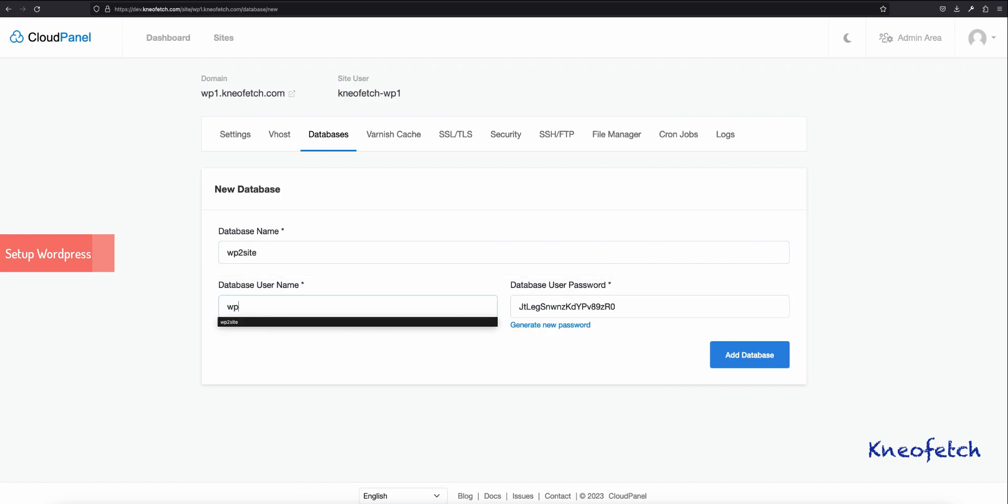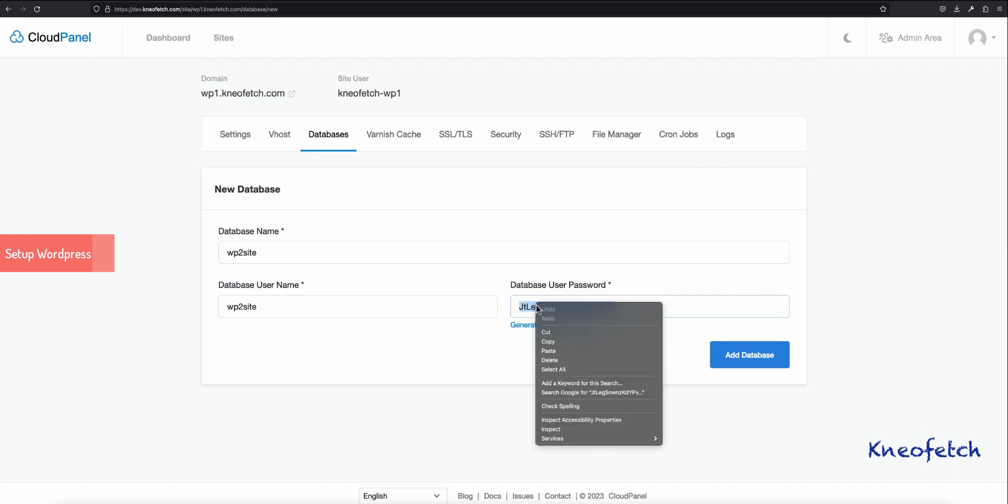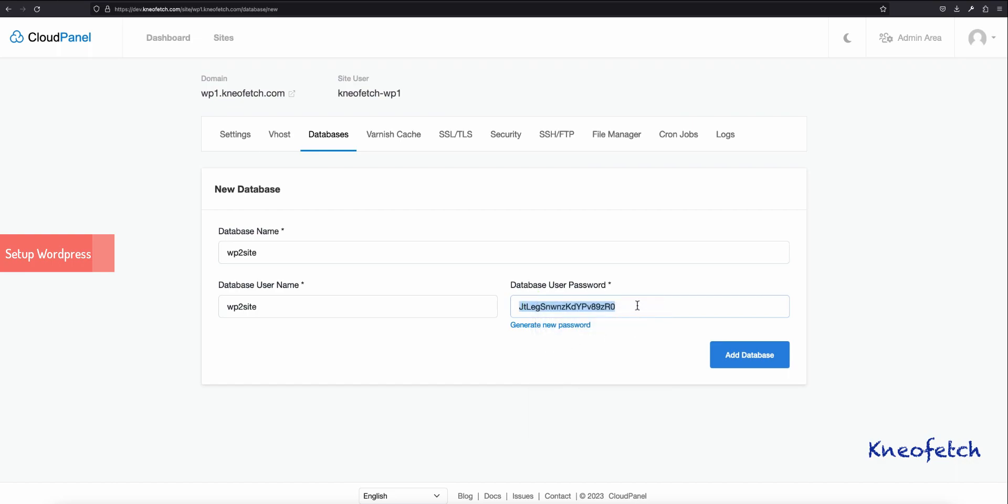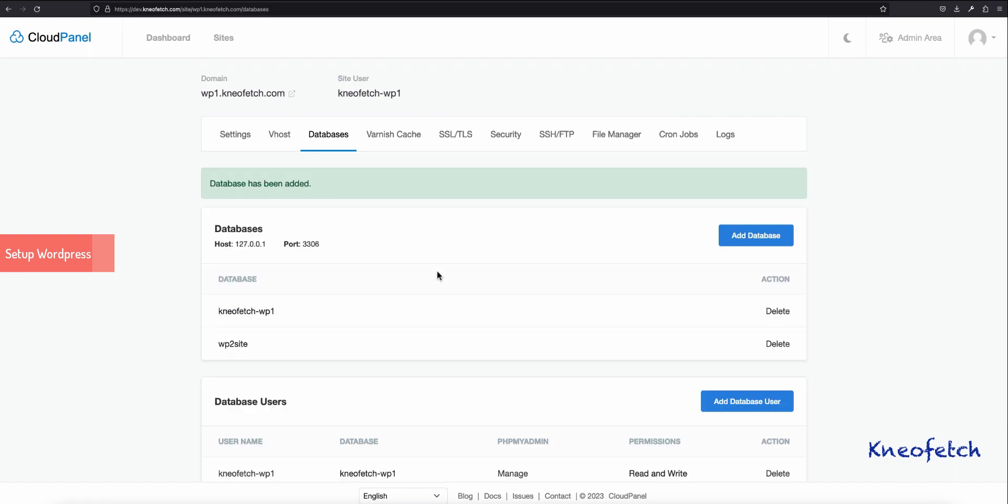I am using the same name just for this demonstration. Do not use underscore in the name, as that is not supported in Cloud Panel. I have copied the password to my clipboard, as this will be used in the next step during WordPress installation wizard. Finally, click on Add Database.